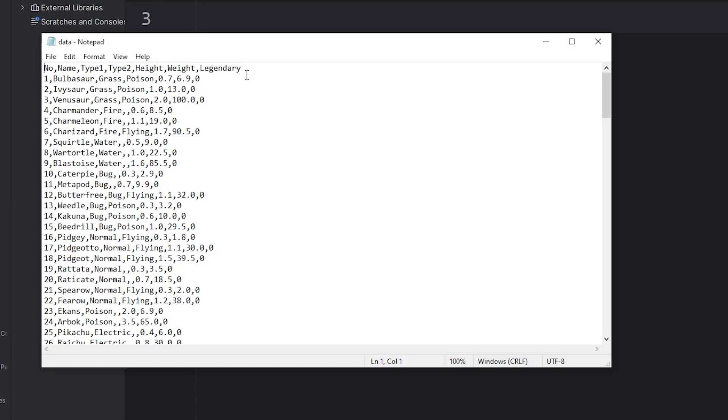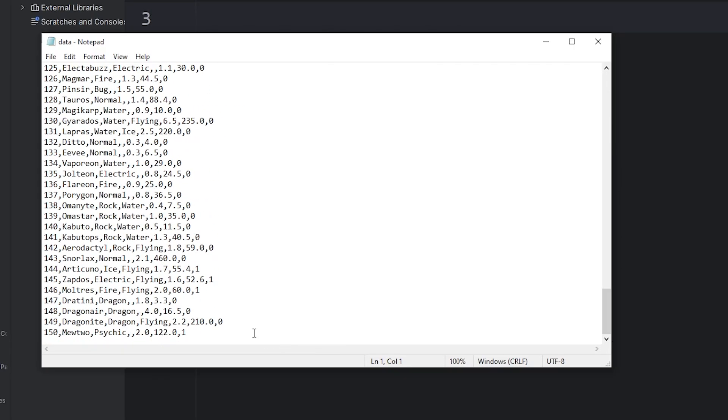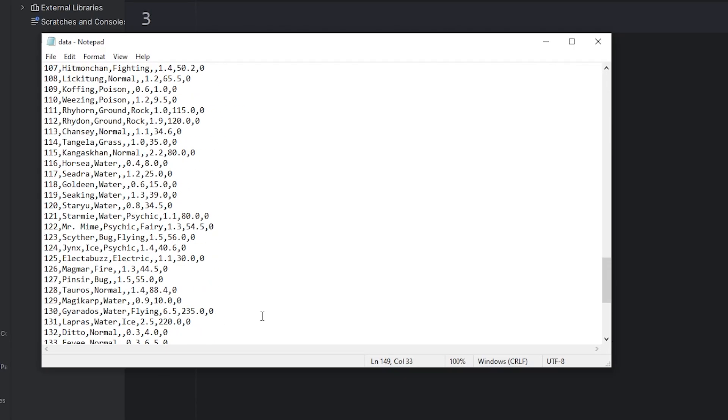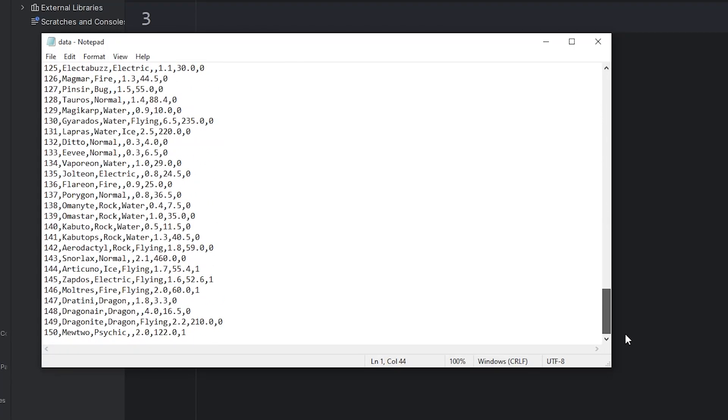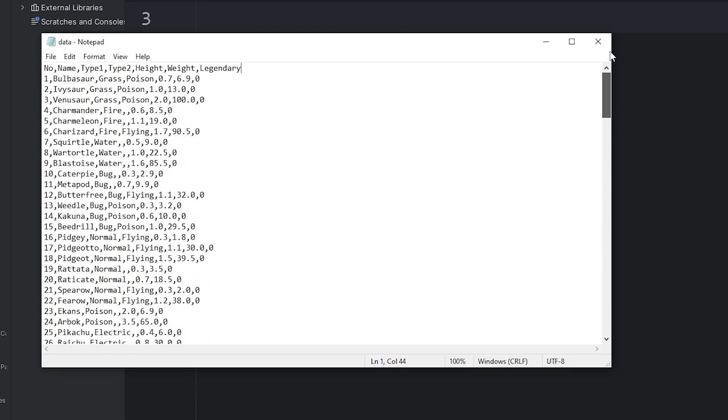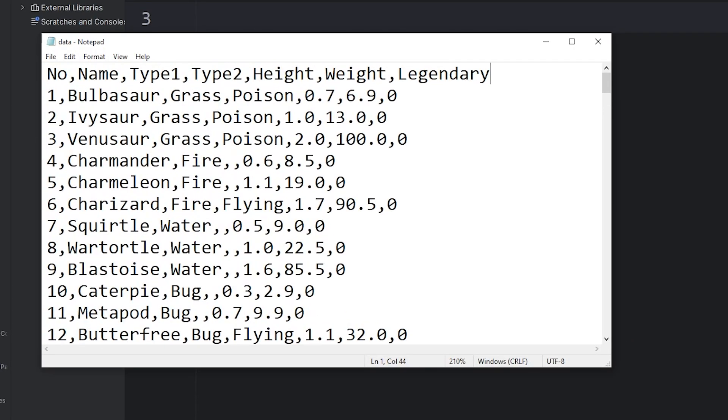I looked online and I did find a CSV file that contains the stats for the original 150 Pokemon. For this video series, I'll be using Pokemon because many of us have grown up with Pokemon. We can relate to it. But feel free to use any kind of data that you would like to work with. Just make sure that it's in a CSV format.